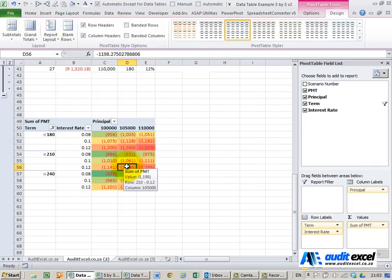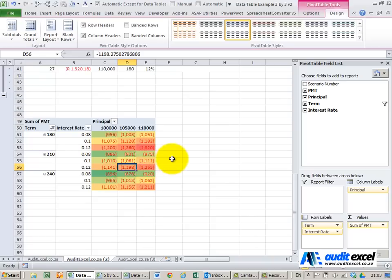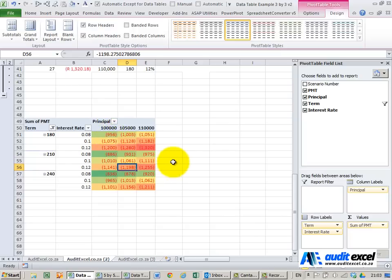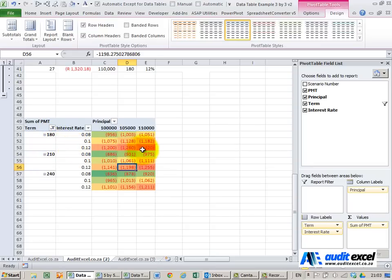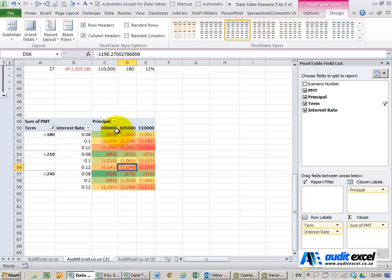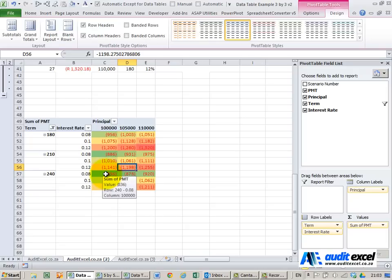Okay so what we've got here is a view that we can quickly see where the worst number is, the dark reds, where the best numbers are. So with one view I know that it would be a bad idea to take a 180 month loan at 12 percent if it's 110,000 round. The best would be at 8 percent 180 months 100,000 but in fact the darkest green is over here.